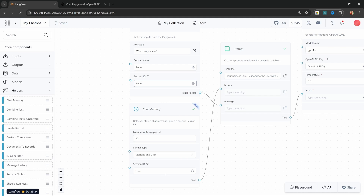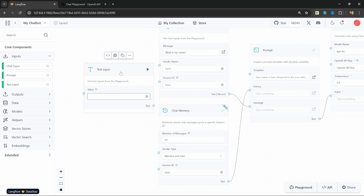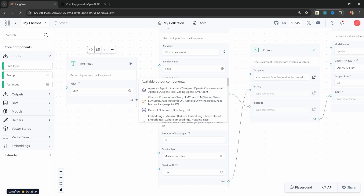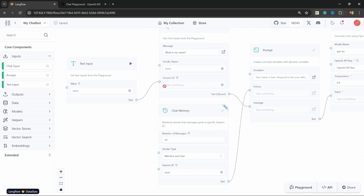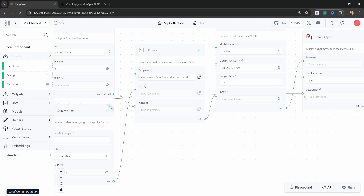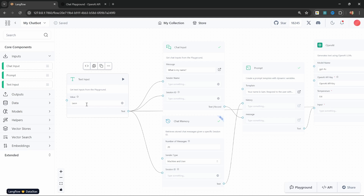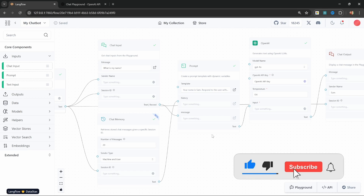At the moment we're hard coding the session ID on each of these nodes, which is not ideal. We want to store this value once and reuse it everywhere. We can do that by going to inputs and adding a text input, where we can store any value we want. Let's enter 'Leon' and connect this text input to the session ID on the chat input, chat memory, and chat output nodes. Now whenever we want to swap between different users, all we have to do is change this one value.